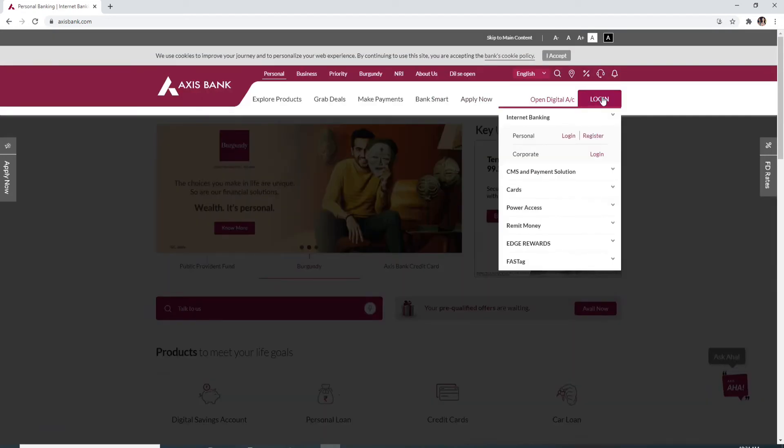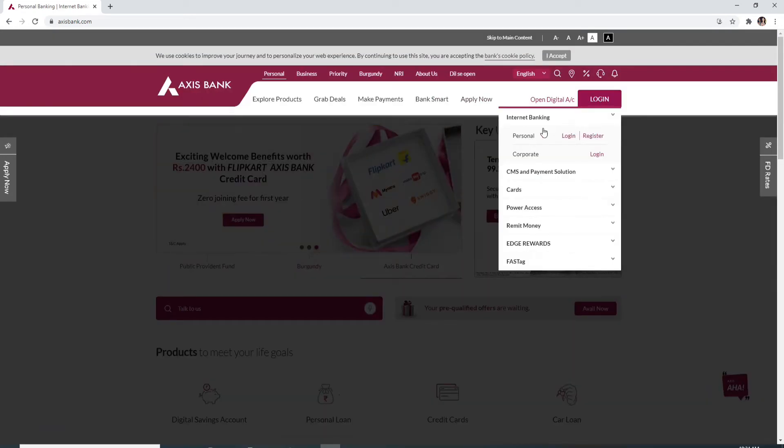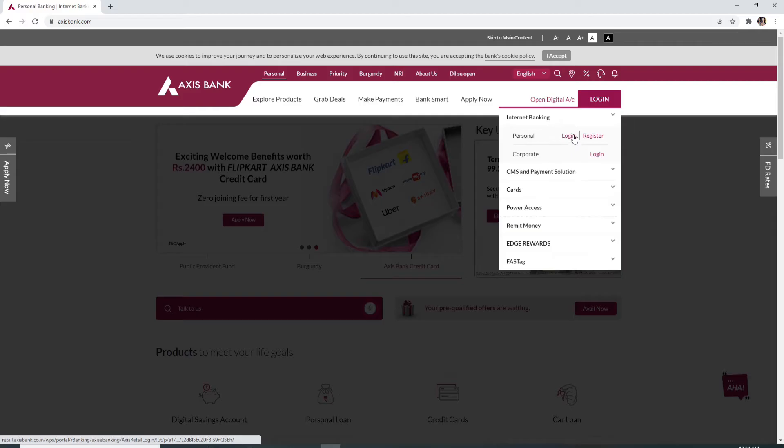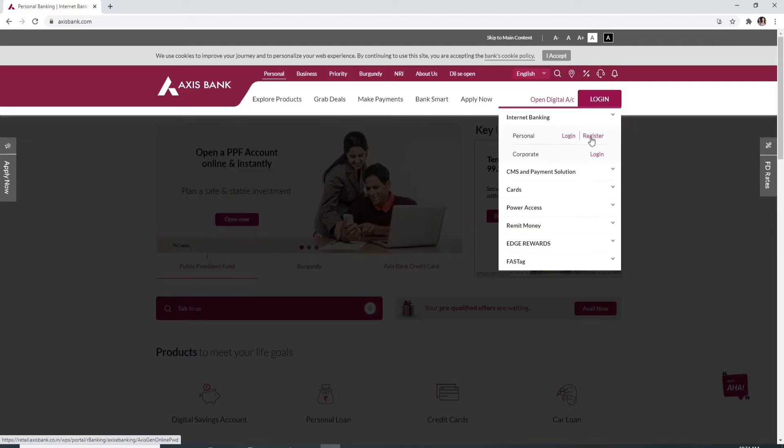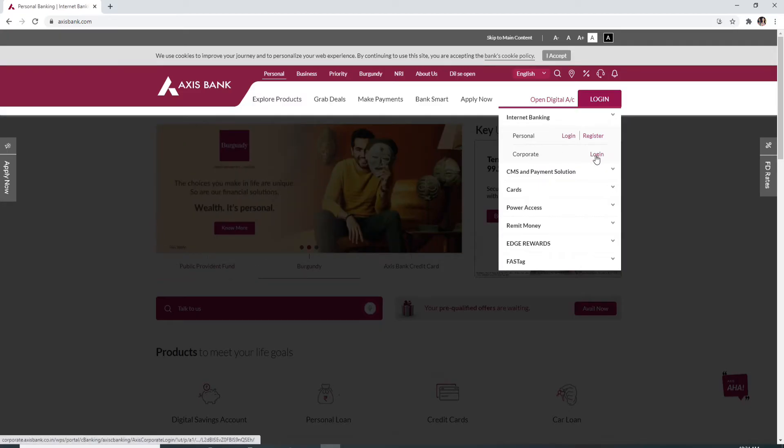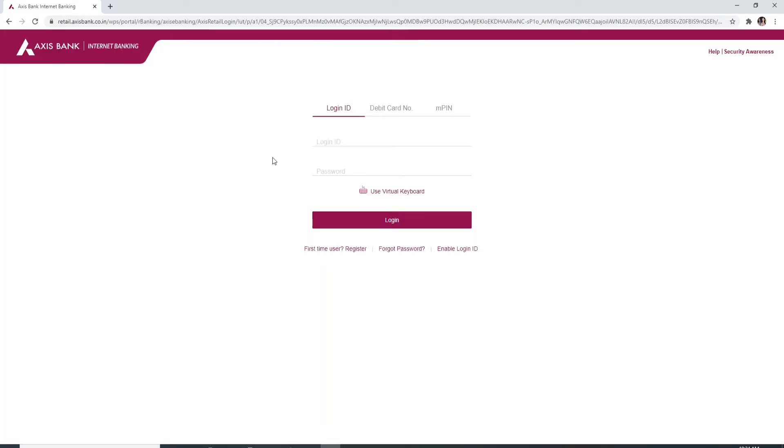To log in, click on login. For personal login, choose the login link or register link from the personal category. For corporate login, choose login from the corporate category. After you click on the login button, you'll be taken to this page.